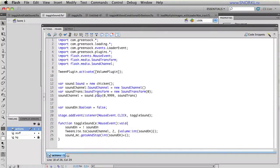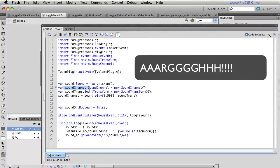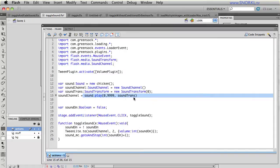I also built a file for those of you who may want to just toggle a sound that is in your library. There's a lot more you need to do though. You need to create a sound object, you need to create a sound channel, you need to create a sound transform, and then you need to tell your sound channel to play a certain sound with a certain sound transform.